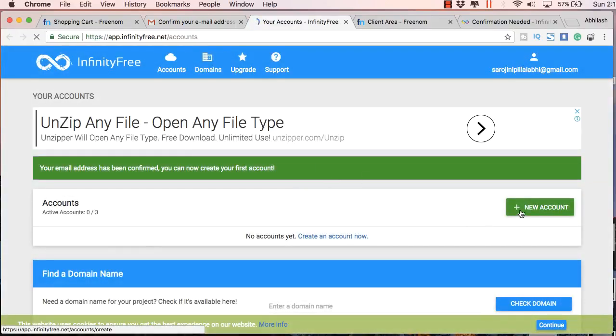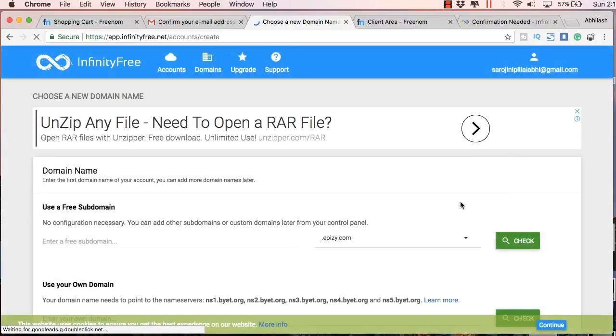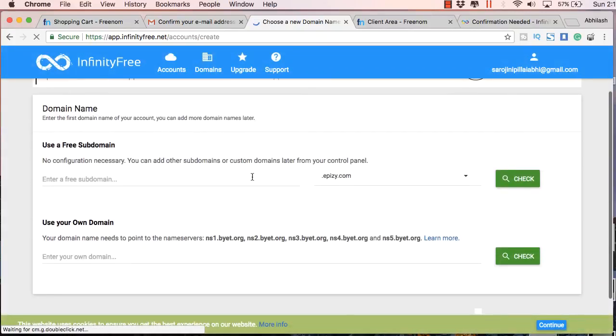Let's verify that email too. Just refresh your email account and confirm your email address. Once you confirm it, you will get this plus new account button here.